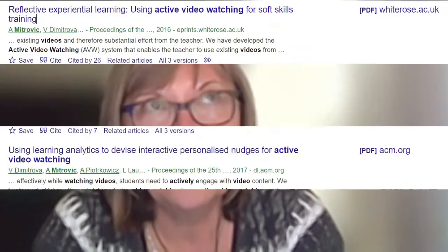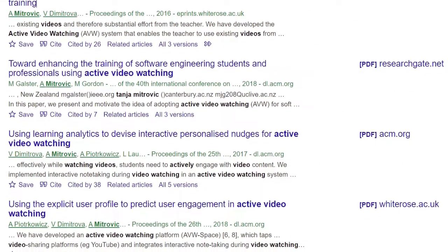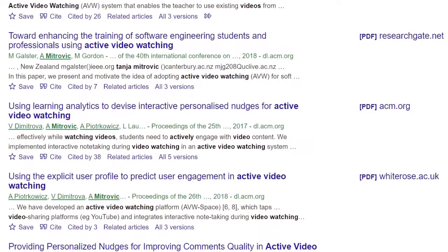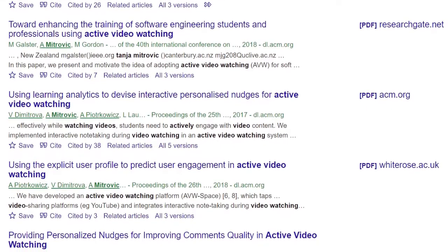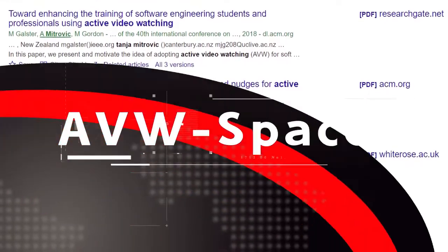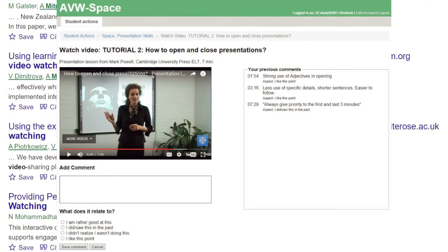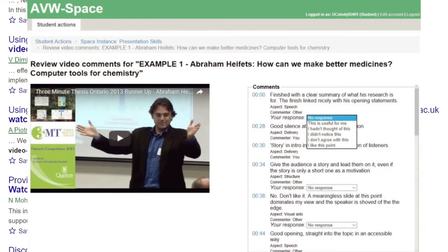Active video watching has become an active research topic. I have personally worked on this since 2015, and in collaboration with Professor Vani Dimitrova from the University of Leeds in the UK, we developed a video-based learning platform that we call AVW Space. Basically, the idea is to support the student to be deeply engaged with the learning material — to turn passive learning into something that's active and will result in better learning outcomes.